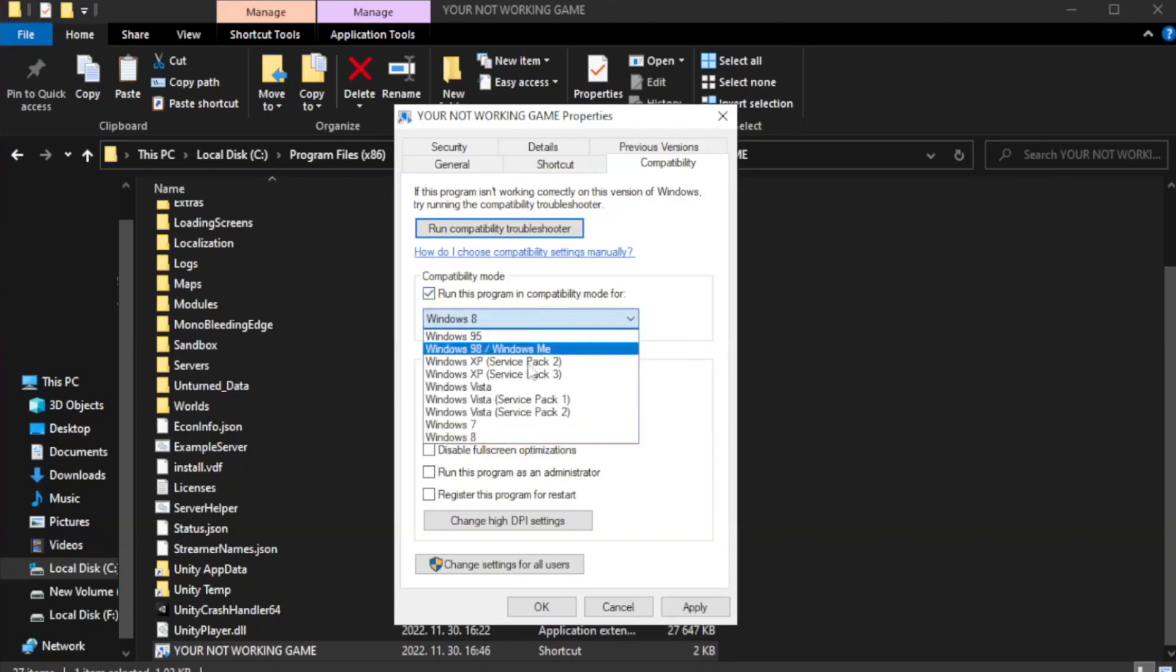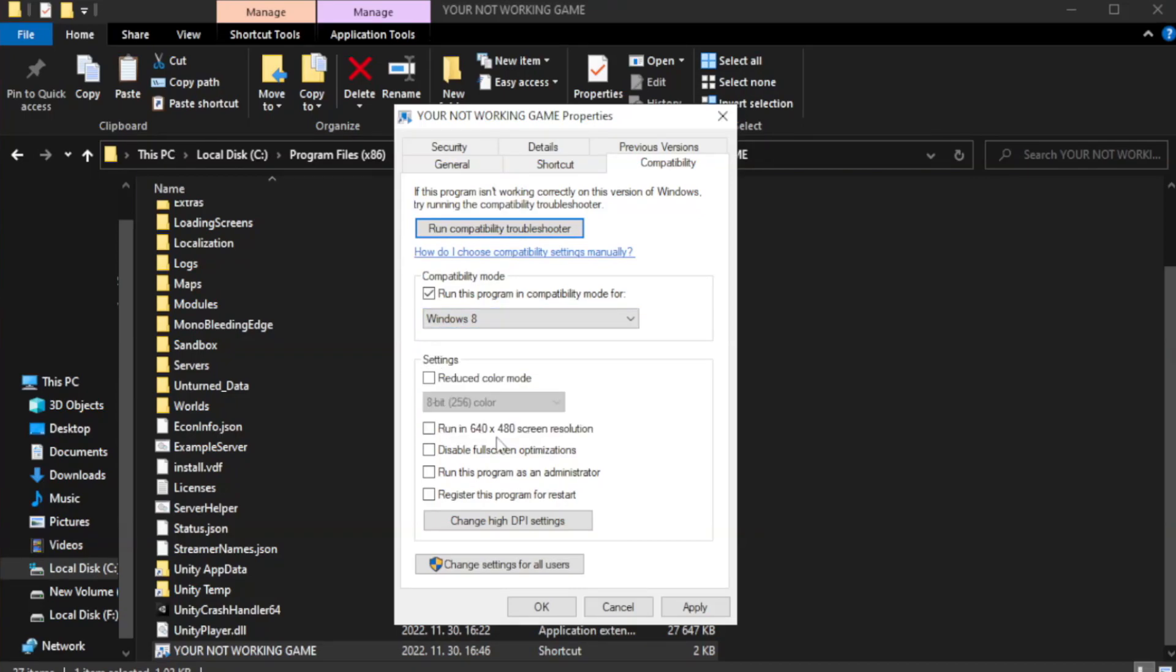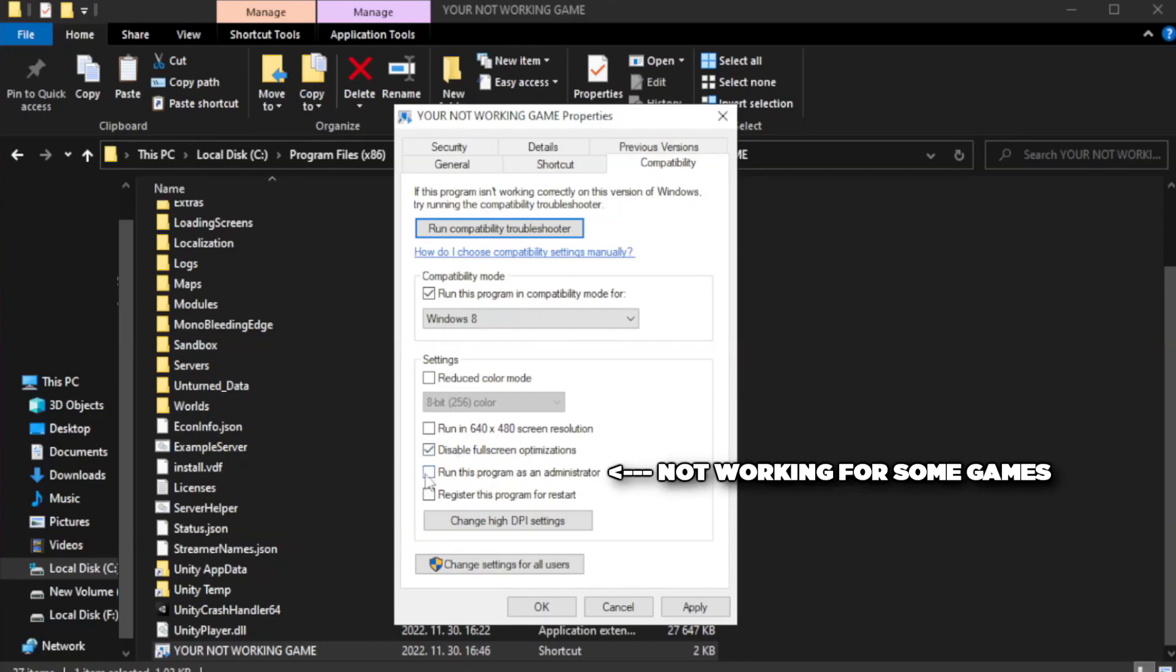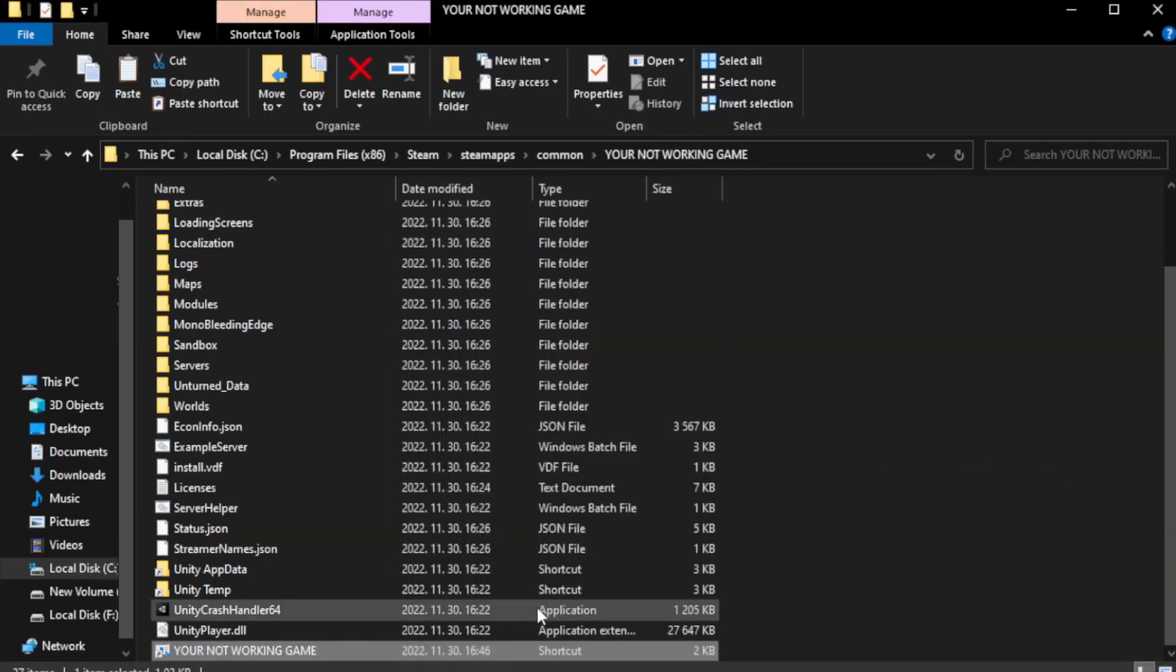Try Windows 7 and Windows 8. Check Disable Fullscreen Optimizations. Check Run This Program as an Administrator. Apply and OK.